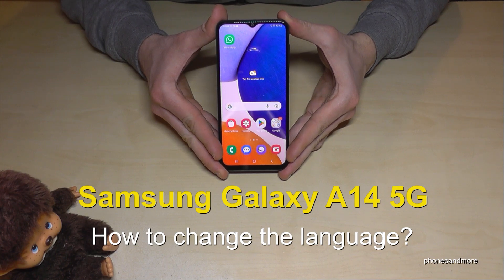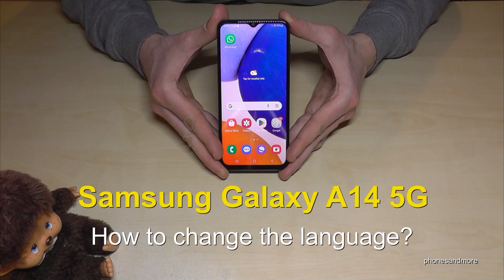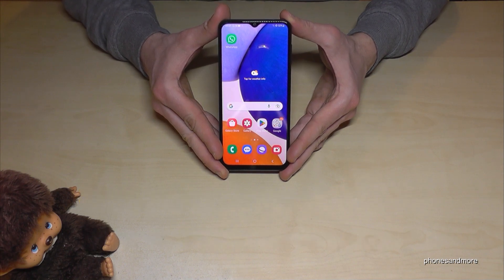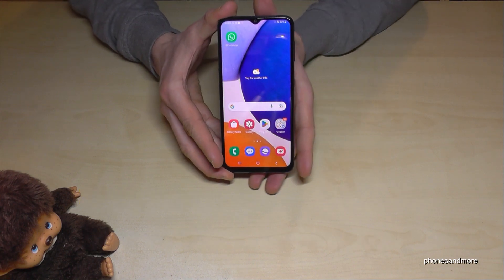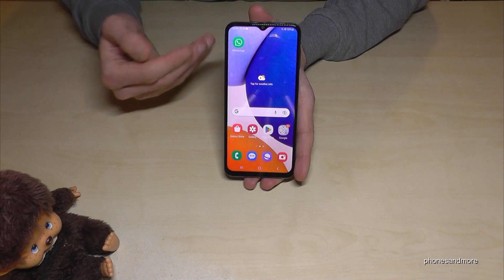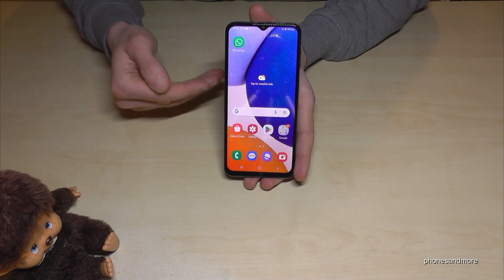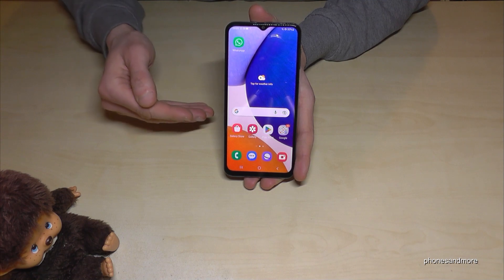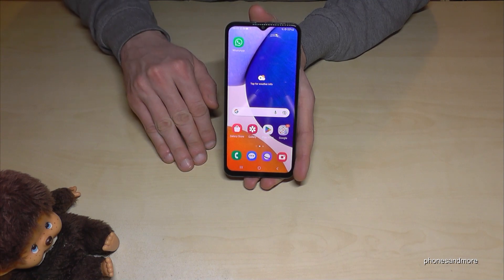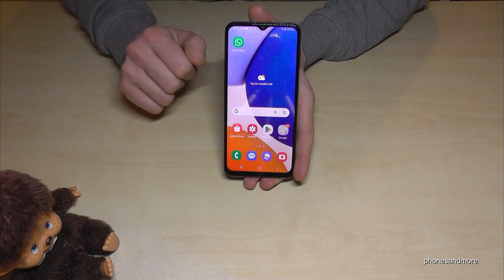Hello everybody, I want to show you in this video how you can change the language on the Samsung Galaxy A14 5G. First of all, let me tell you that whatever language you have on your phone, whatever letters, symbols, and positions I show you in this tutorial video will always be the same.